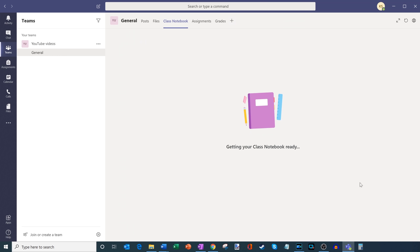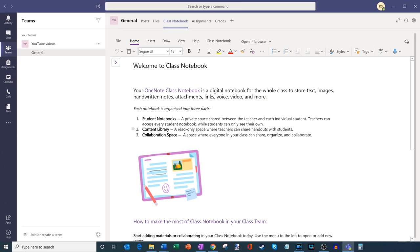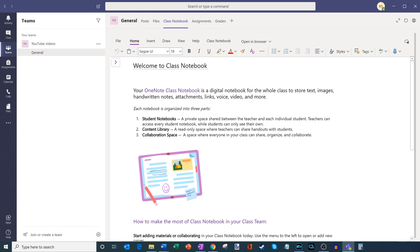It's getting my OneNote class notebook ready. The class notebook is now finished. There's a welcome message that tells me a little about what I can do with a class notebook. If you're used to using OneNote, this interface will probably look pretty familiar, but it has a few key differences from a standard OneNote. One thing you could do right now is open this OneNote within Microsoft Teams, or simply open it in its own browser window, or open it within the OneNote app — so I have those two options.